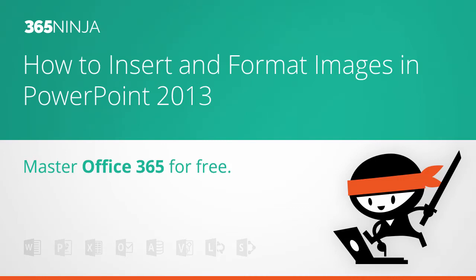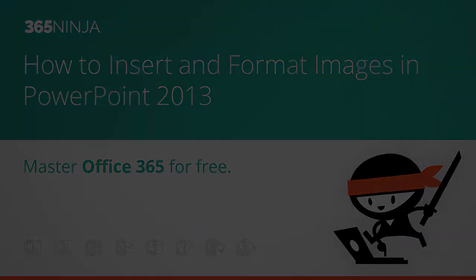Hi everyone, 365Ninja here. Today I'm going to show you just a couple quick pointers on inserting and formatting images in PowerPoint 2013.